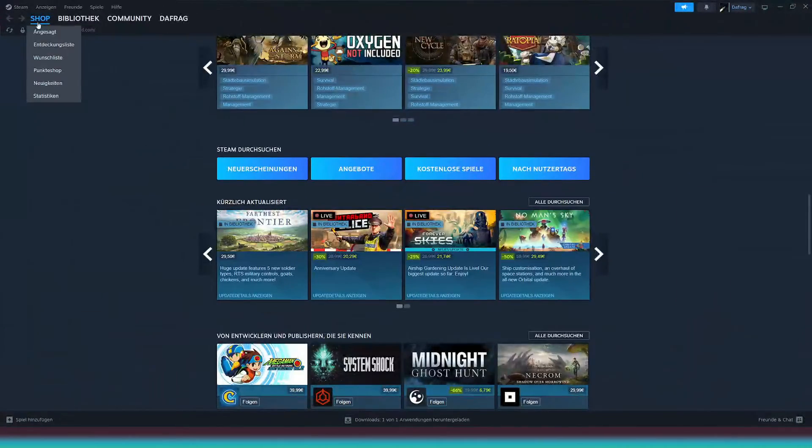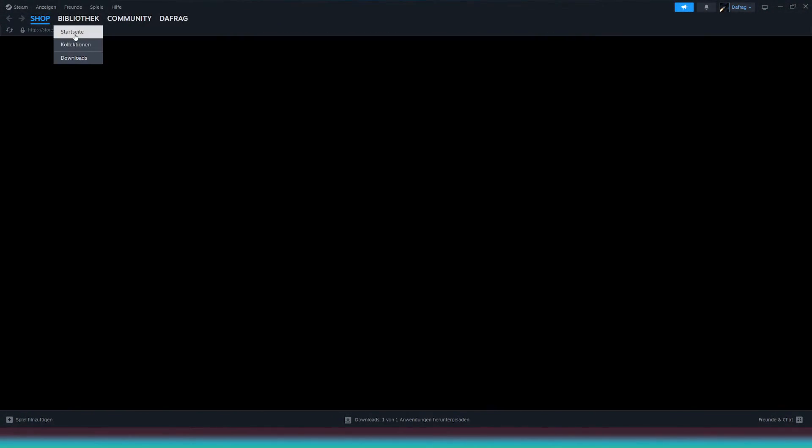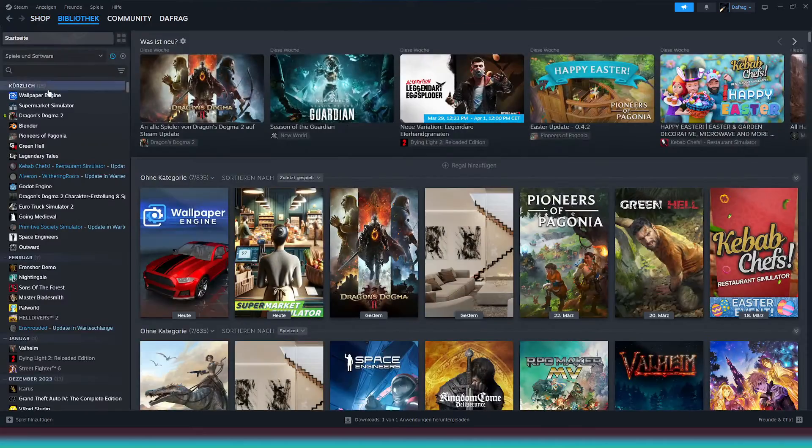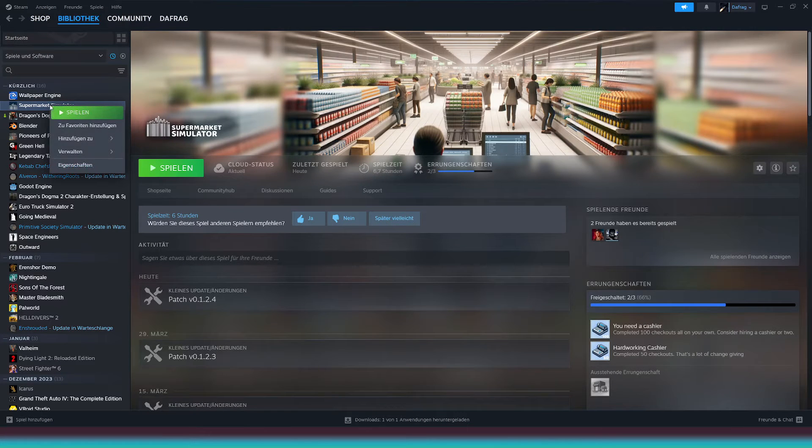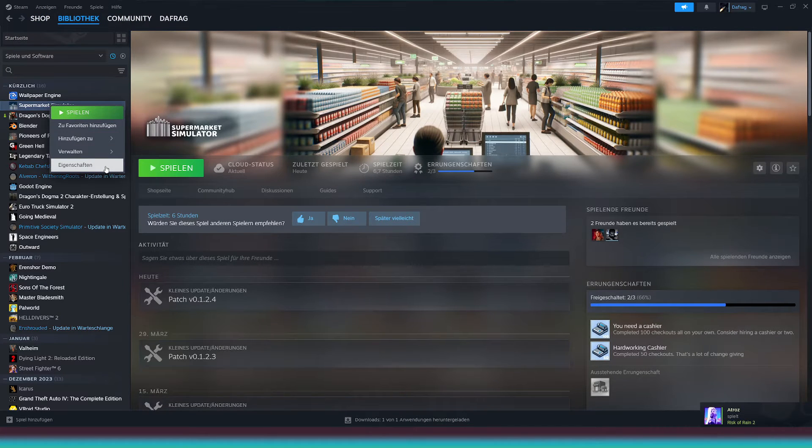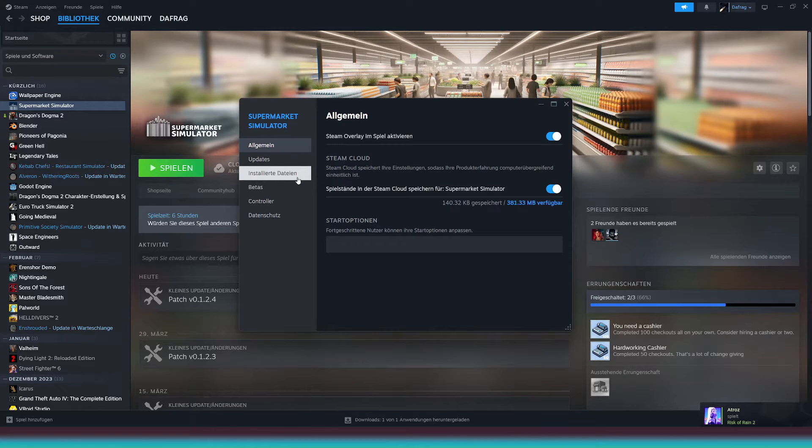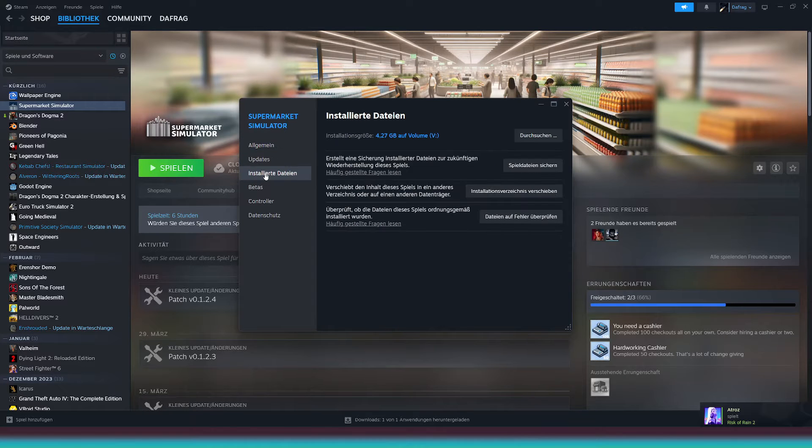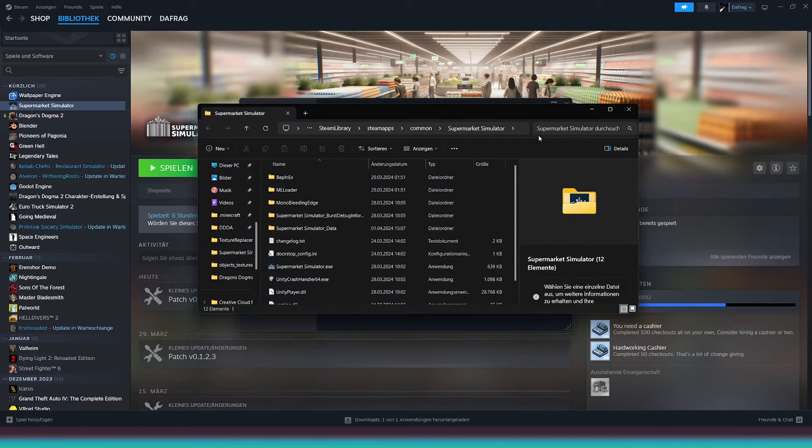Now, open up Steam and navigate to your library. Select the game Supermarket Simulator. Right-click on it, choose Properties, then go to Local Files and finally click on Browse. This should open up your game path.